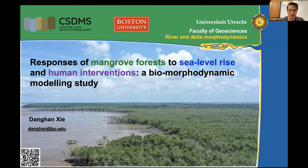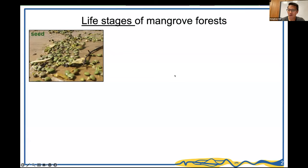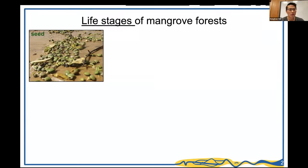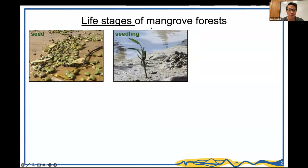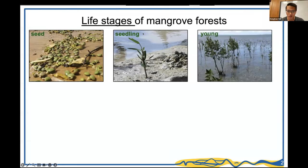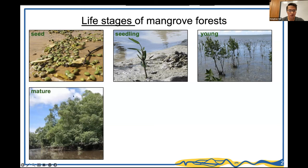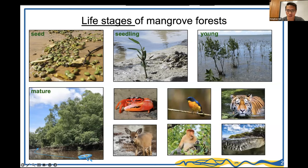Mangrove seeds are generated from mother trees and distributed by wind, flow, and animals. Once deposited on the ground, they grow their roots longer and stronger to become seedlings and young mangroves, though some are flushed away by strong currents. It takes decades for young mangroves to become mature. Their complex root systems — also called prop roots or pneumatophores — take up oxygen from the atmosphere and filter salt from seawater, enabling them to survive in marine conditions.